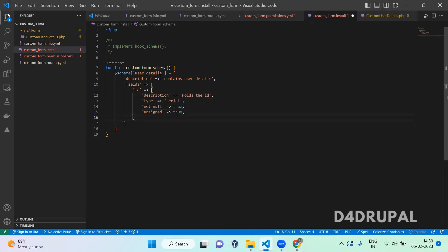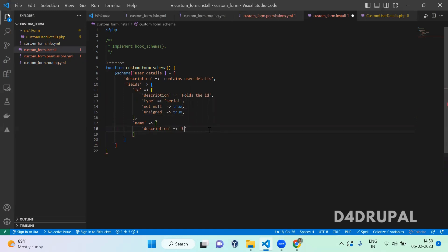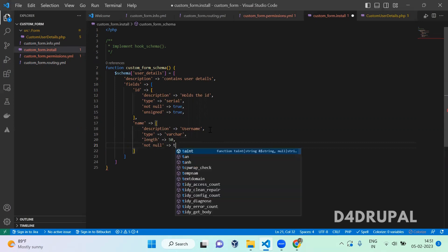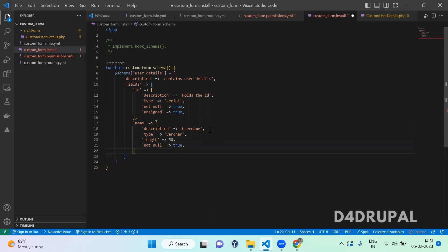Next we have a username — that is the name column. In the name column you have to give a description. The description is 'insert name'. The type is varchar and the length is 50. This is also not null true. This field is already mandatory in our form so it is not null here.